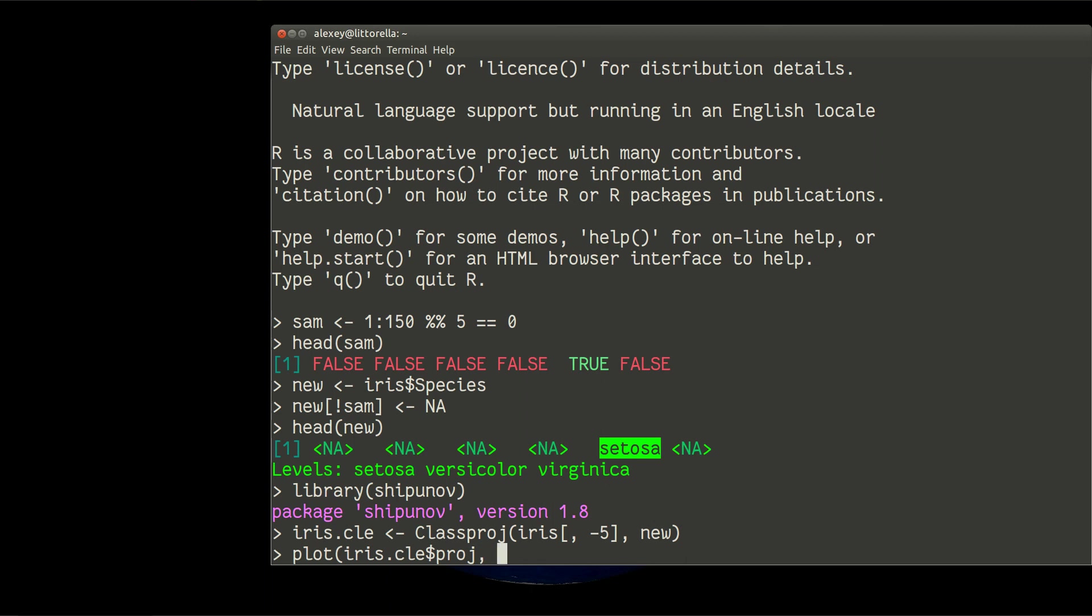And then I will colorize it. I will colorize it in some slightly unusual ways. So color will be equal to something like iris species. But type of dot, pch, will be from the function ifelse.